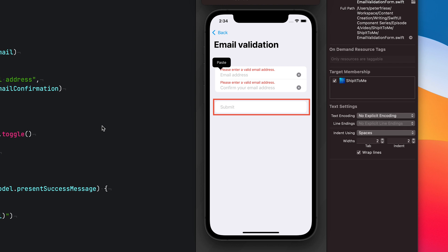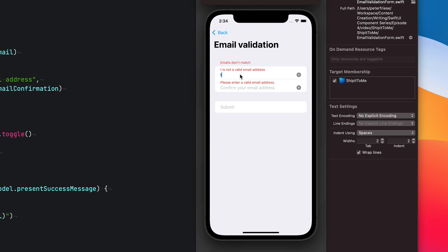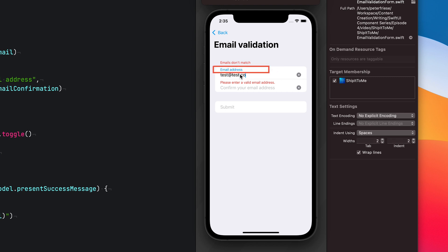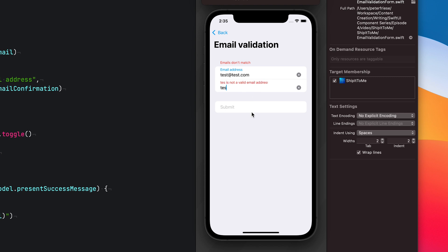Currently both input fields show an error message saying 'please enter a valid email address' because they're empty. Let me enter an email address — let's use test@test.com. And as soon as I type, the UI updates and tells me that this is not a valid email address. So let me enter the complete address. And as soon as this is a valid email address, the error message disappears and the field name appears instead. But there is now another error message on top of the input form which says 'emails don't match', which is obviously true. So let me confirm my email address. And as soon as I type the final letter, all conditions are met and the button becomes active.